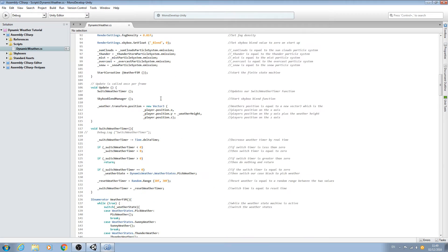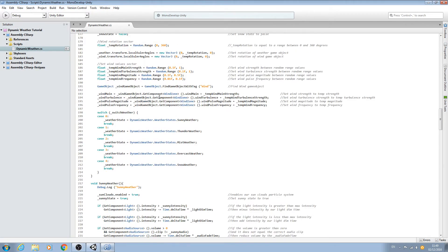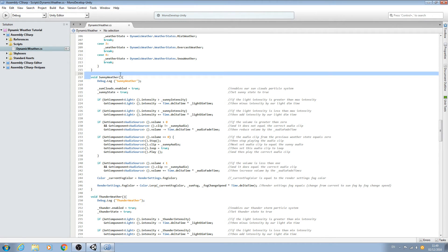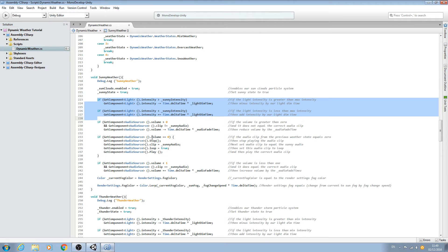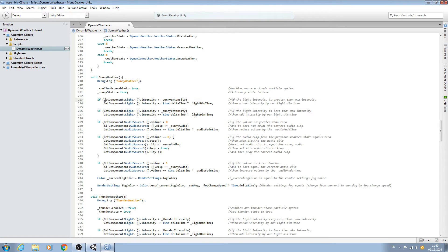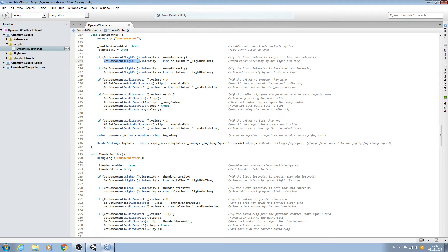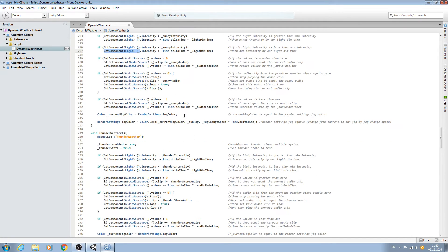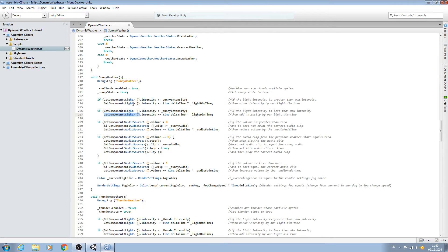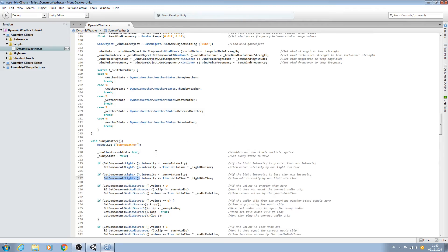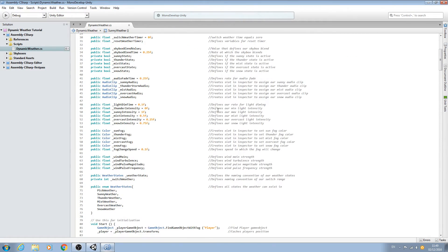With that said, let's come back to the script. The first thing we're going to work on is optimization, and we'll use the sunny weather as an example where we set or adjust the light intensity. The first way of optimizing it is that we're getting the component of light each time, which is unnecessary. Now that we have a fully working script, we can go ahead and begin optimization.